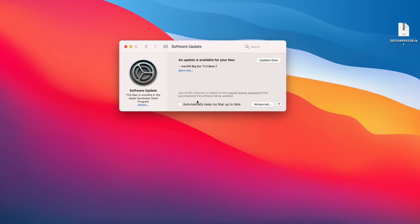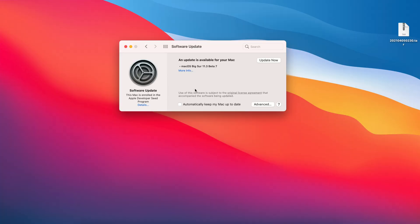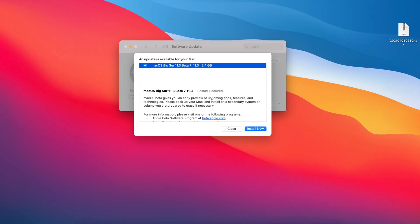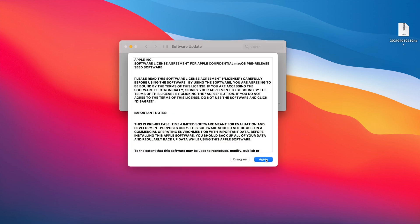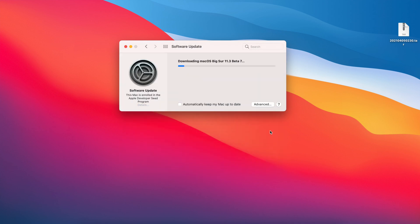Now for me on my 2016 15-inch MacBook Pro that you're seeing here, the update size was actually fairly small. It came in at around 2.4 gigs and I'm updating from 11.3 beta 6. It could be different if you have a different Mac and are coming from a different version.